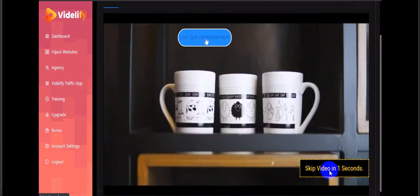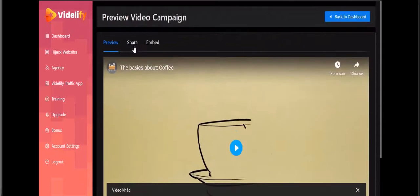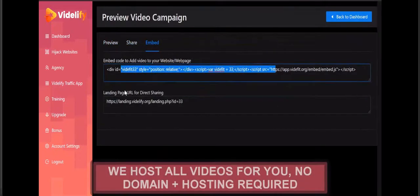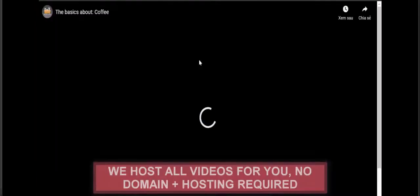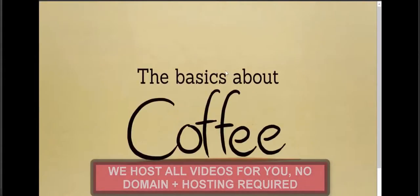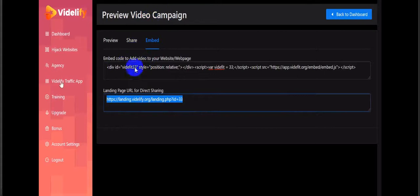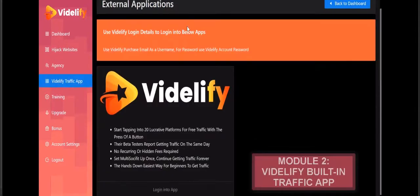See here - you can skip the video in seconds. 'Skip video - Visit our Coffee Shop now.' You'll be able to create this type of video easily. They host all your videos for you - no domain or hosting required. You can also embed this video on your website or any kind of platform. This is the Vidilify traffic app.